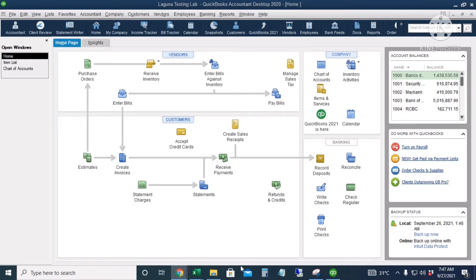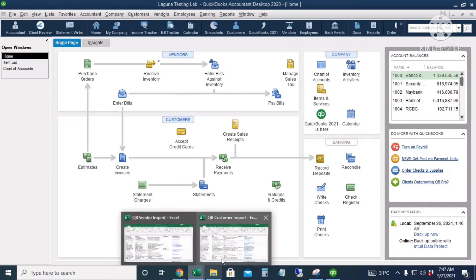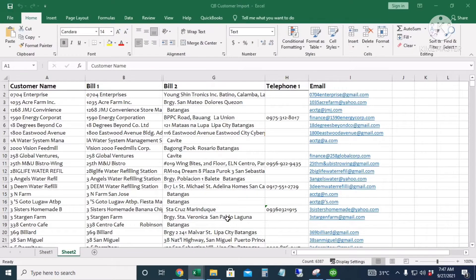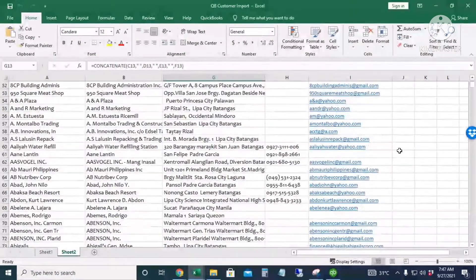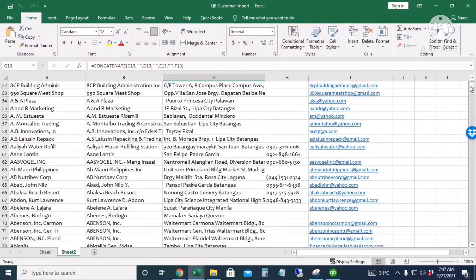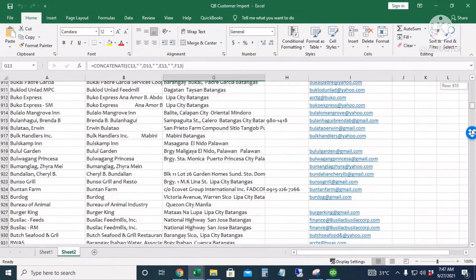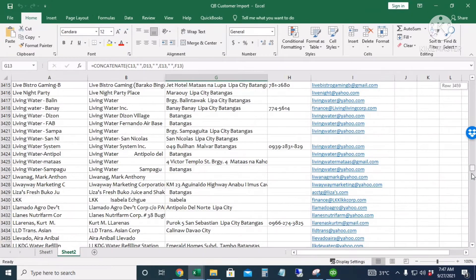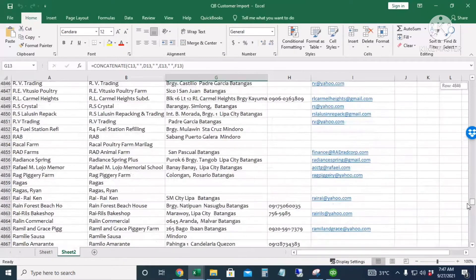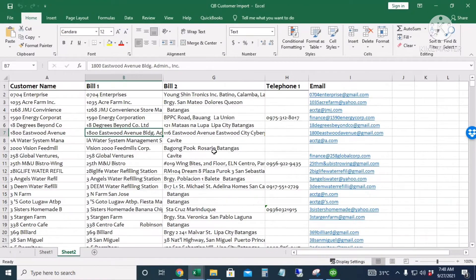So I have here a very long list of customer names. If I'm going to input this one by one to QuickBooks, it will really take much of my time, but since we can paste this to QuickBooks, then it will be very easy.